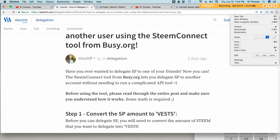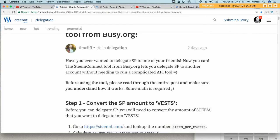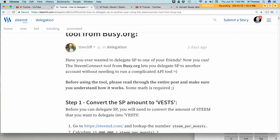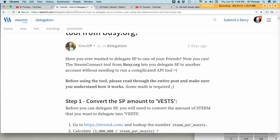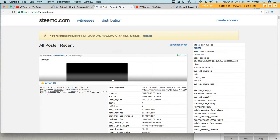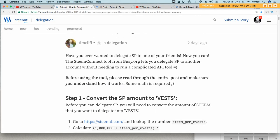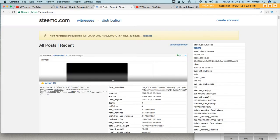Okay, I think that's better. So you'll go to this link, steemed.com, and it'll look something like this. What we're looking for is the steam per m vest value. The steam per m vest value is currently 482.976.